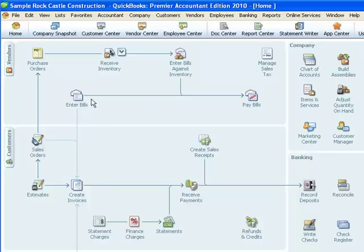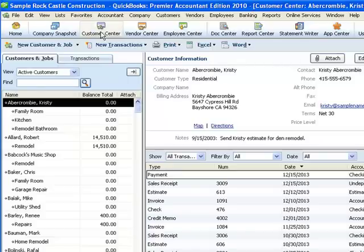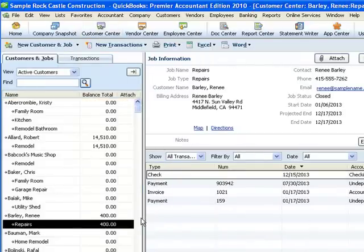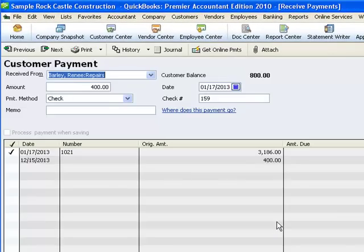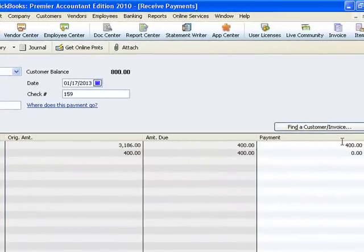The easiest way to find the original payment is to go to the customer center, find the customer and the job, and here is the original transaction — a payment for $400. I'm going to double-click on that. This is the way the payment was originally recorded when I received that check from her — I thought it was a good check at the time, and so it paid the balance of this particular invoice.